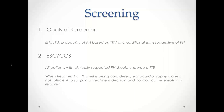The goals of screening by echocardiography are to establish the probability of pulmonary hypertension based on tricuspid regurgitation velocity as well as additional signs suggestive of PH. General recommendations are that all patients with clinically suspected PH should undergo a TTE. When treatment of PH is being considered, echo alone is not sufficient to support treatment decisions and right heart catheterization is required.